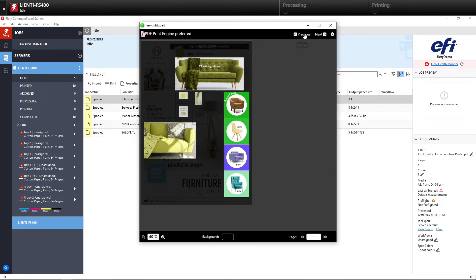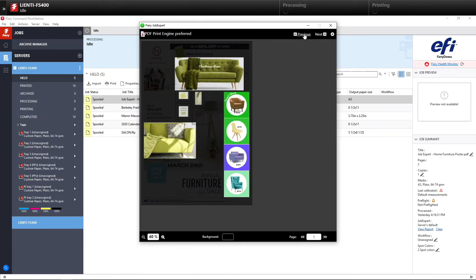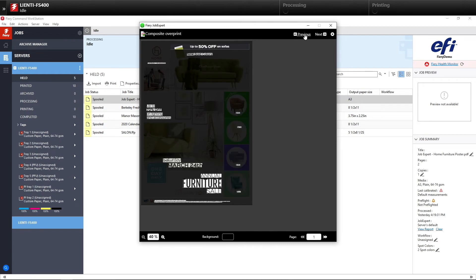If we go to the next option, PDF print engine preferred, we affected these elements in the file. Let's go to the next option, composite overprint. You can see we affected these elements in the file.